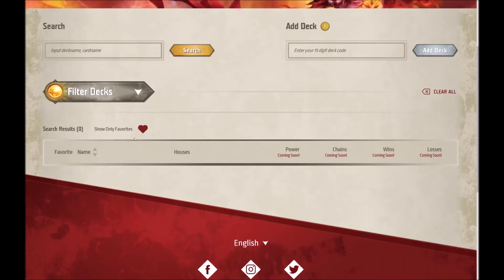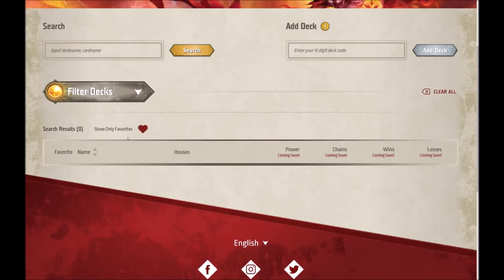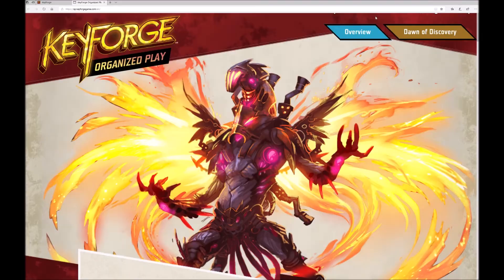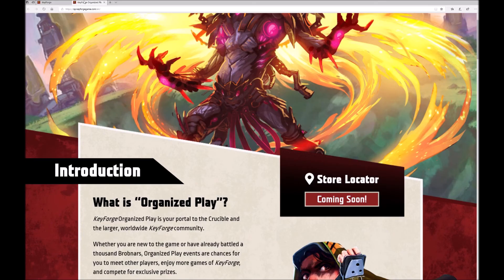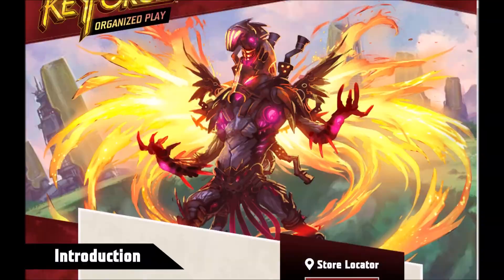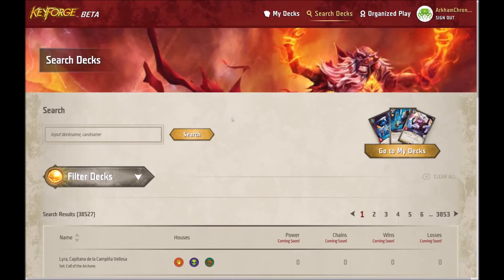If you click on only show favorites it will only show your favorites — that's useful if you've registered a lot of decks but want an easy way of viewing a selected few using the heart icon. If you are logged in and you click on the organized play section there is still nothing to view at this time as the seasons haven't officially launched yet. You can go to the search decks page and watch the number of decks registered climb minute by minute.